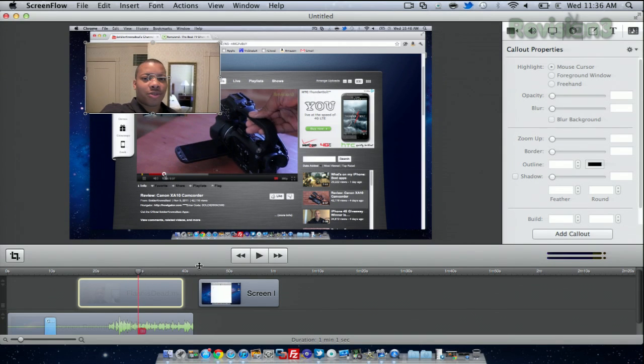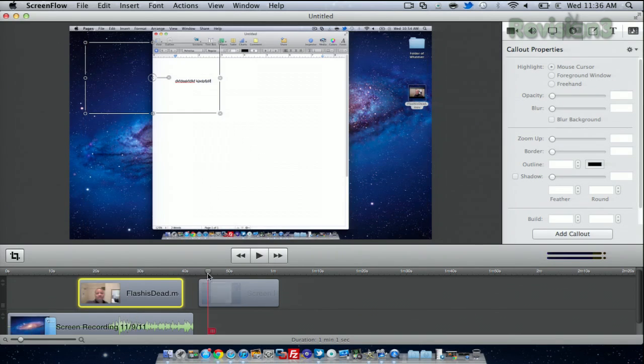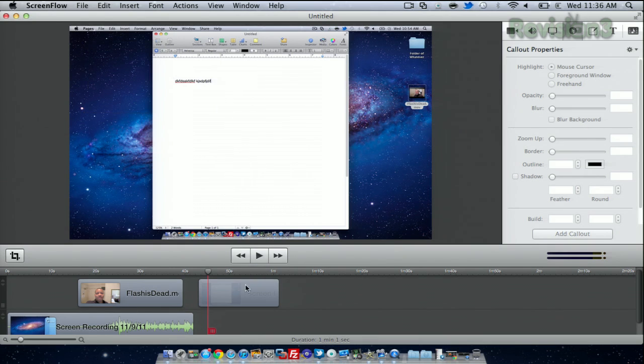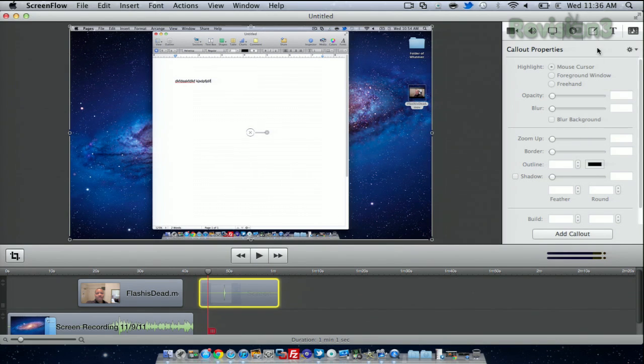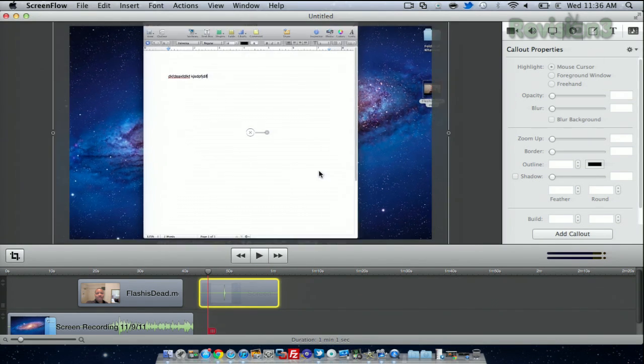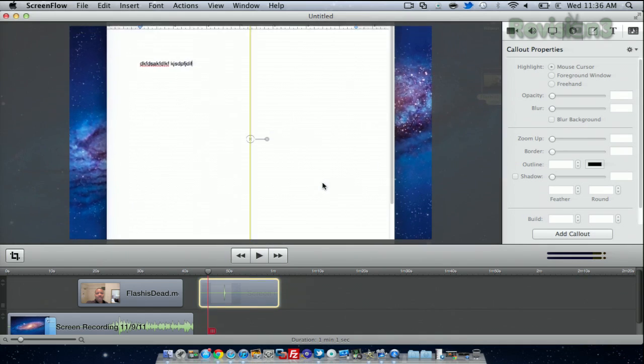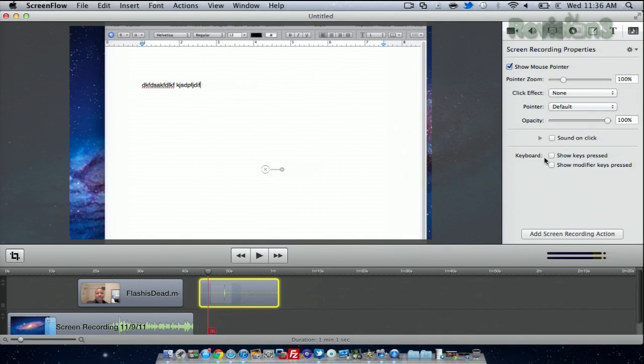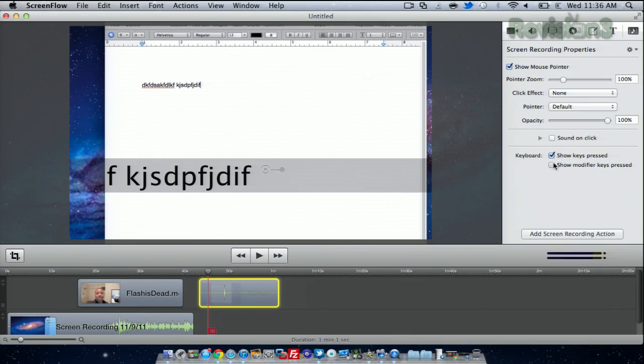Another cool thing, if you're going to be showing people how to do things, or if you're going to be doing some typing, you can actually show what you're typing on the screen. You can open up Pages, I'm just going to zoom in in ScreenFlow, and now I can go to the recording properties here and show Keys Press.